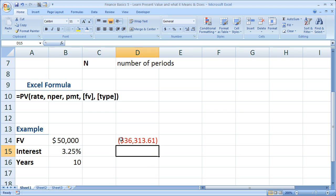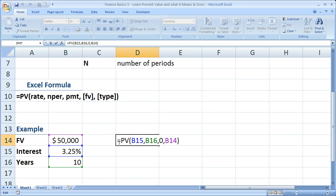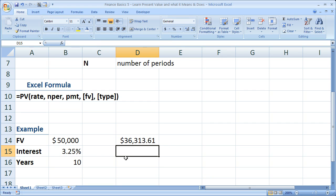Now, why is this negative? It's negative because it's basically saying that you need to pay this much into your bank account today in order to get $50,000 in 10 years. Now, the way that we fix that is simply double-click the cell and put a negative sign in front of the function. It's not going to hurt anything. It simply makes it a positive number.